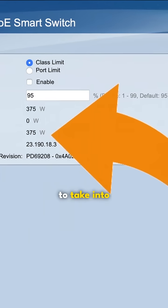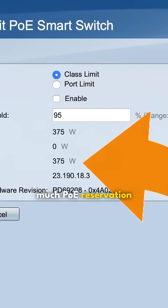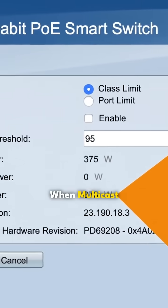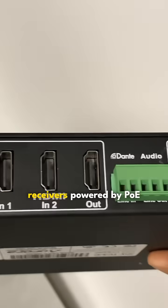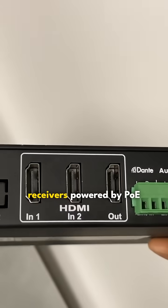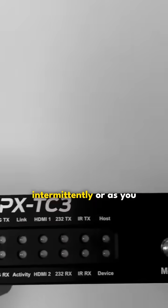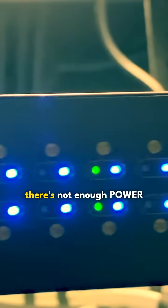Another important thing to consider is how much PoE reservation power you have available. When multicast transmitters or receivers powered by PoE are going offline intermittently, or as you reboot other units, it's usually a sign that there's not enough power available on the switch.